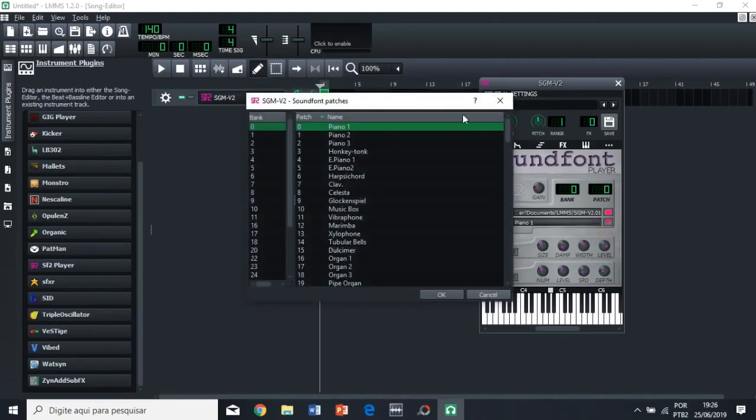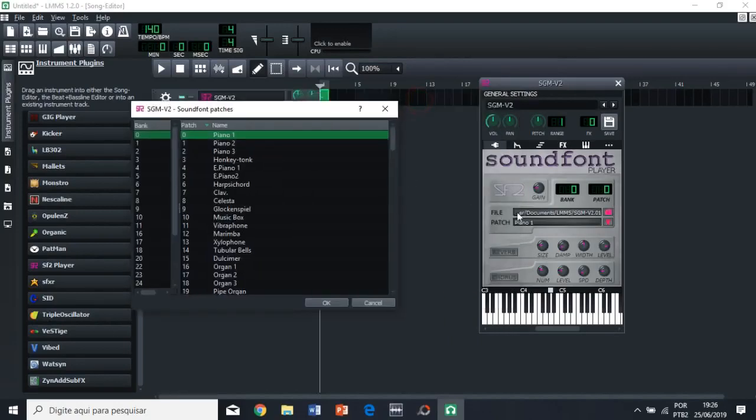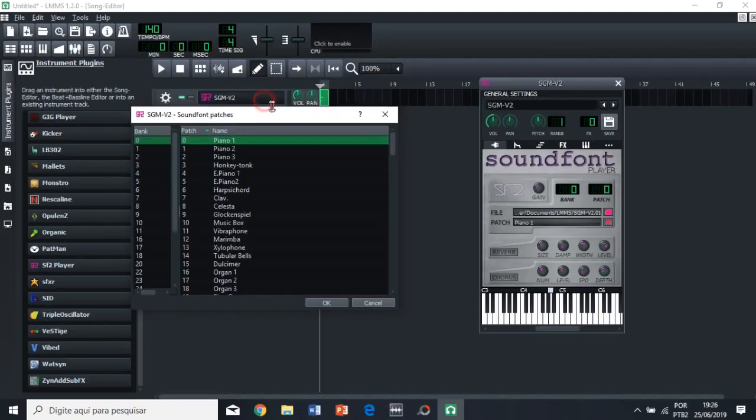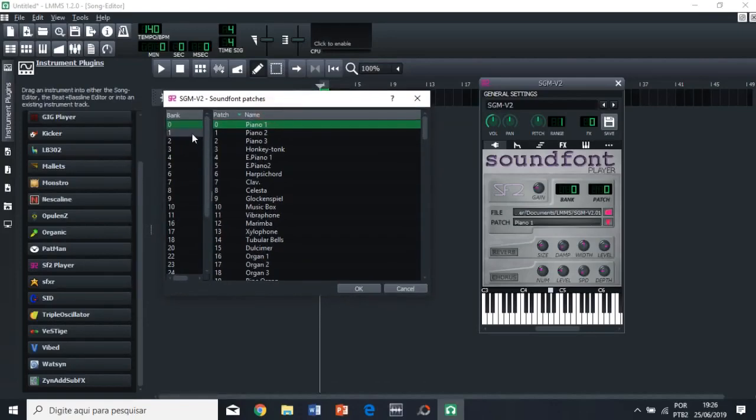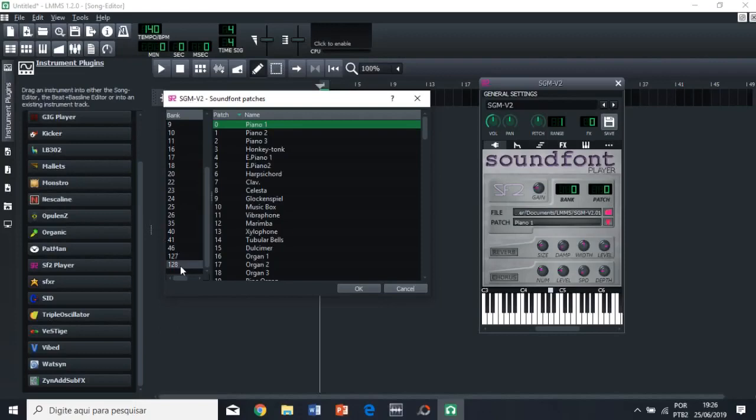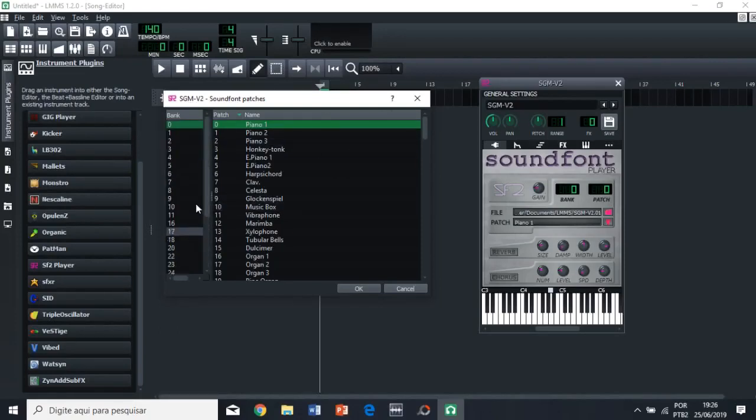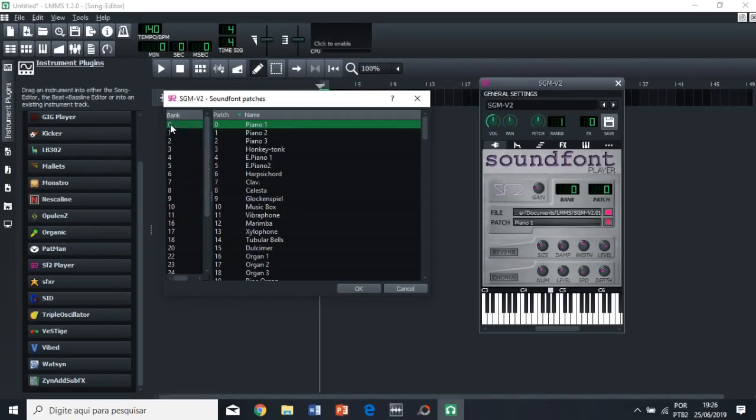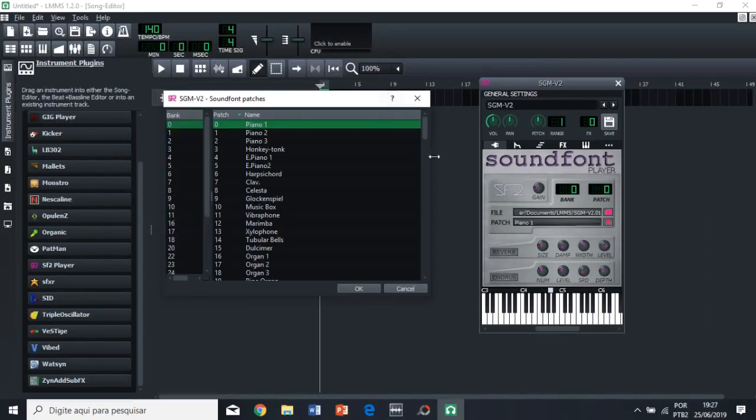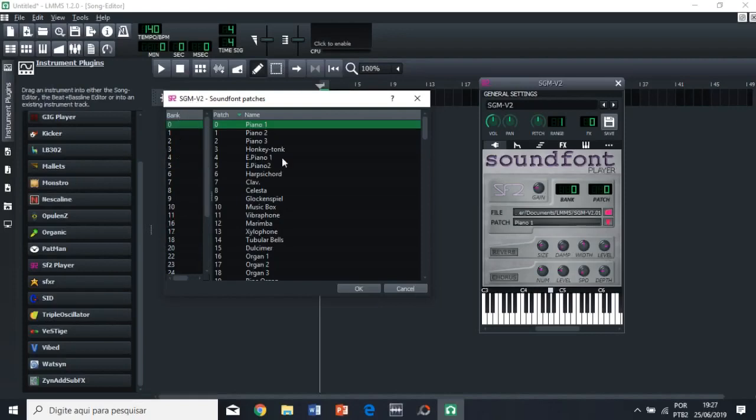And then on patch, we're going to click the small range icon. And then we're gonna have here the banks, right? So we have the zero bank and we have the 128 bank. This is most sound font files are gonna have only the zero bank and the 128 bank, right? But this one has other ones. But let's only focus on these two right now.